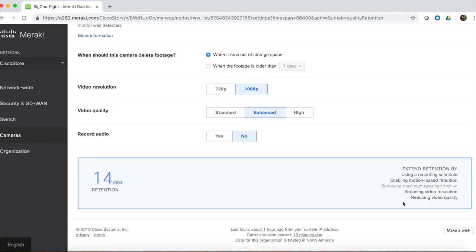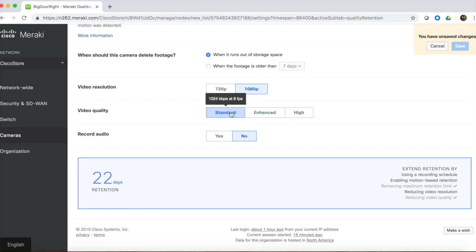When we make any of these changes, we can see the effect that it has on retention for this camera. For example, if we change the video quality from Enhanced at 15 frames per second to Standard at 8 frames per second, the retention estimate extends to 22 days.